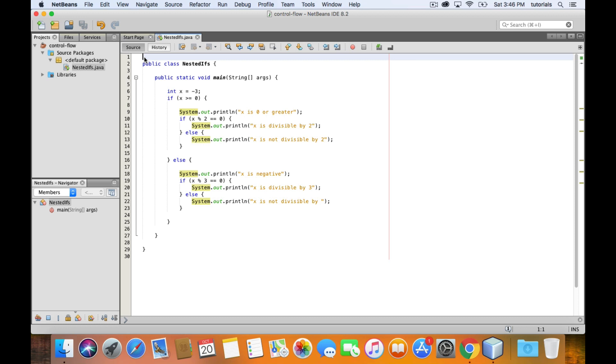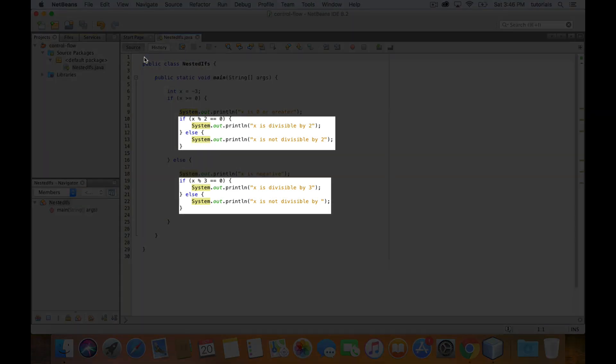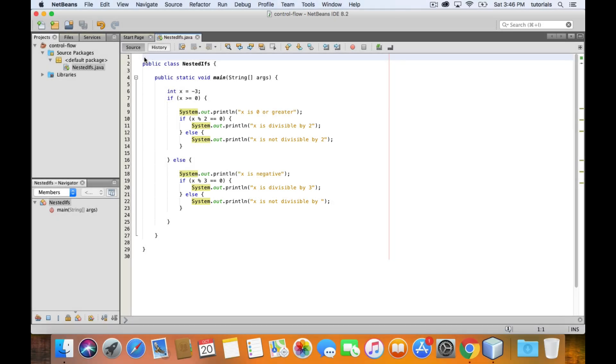And then inside each of these outer statements, they each have a nested if-else statement inside. Again, be careful with the curly braces. Make sure they are balanced and make sure you place them in the correct positions as well.